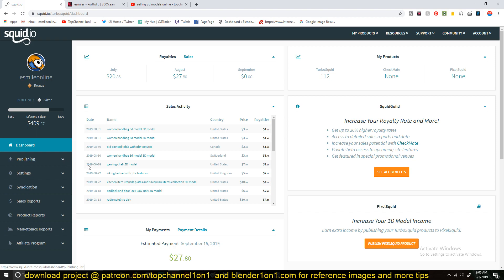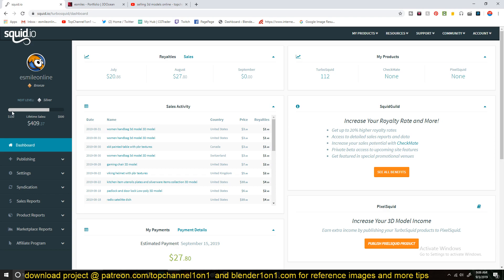It's not a lot, but I think TurboSquid is starting to pick up. I'm making more sales frequently, and they have this commission system, where when you increase, when you sell more, so you can see, right now I'm on silver level. So when I cross this $500 mark in lifetime sales, my commission will also increase. So I'll be getting a little bit more from every sale I make.